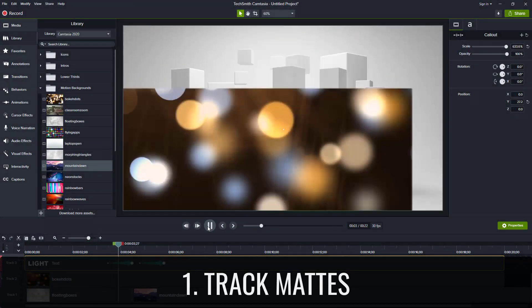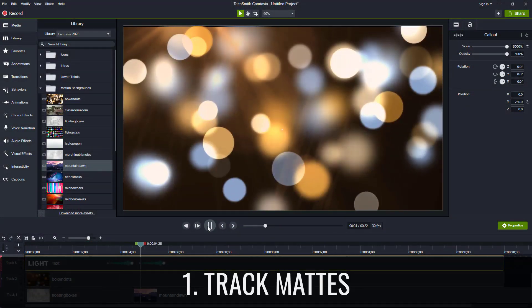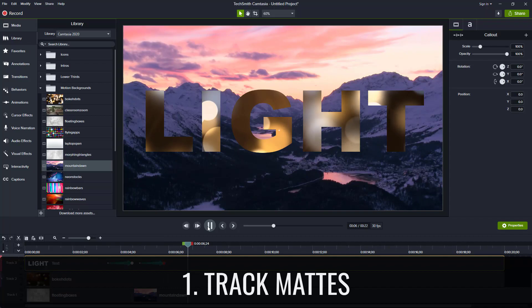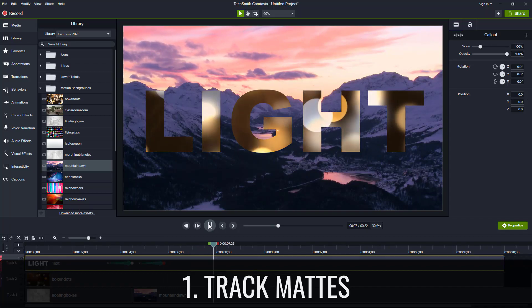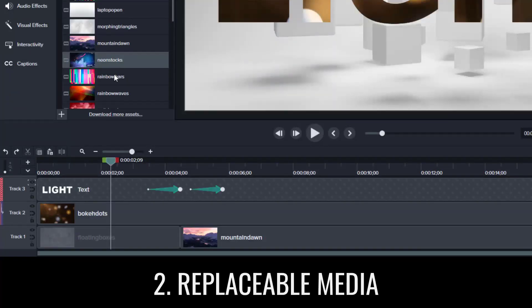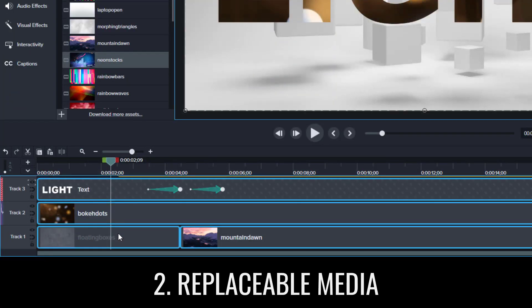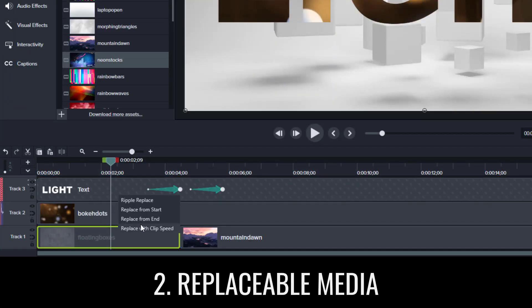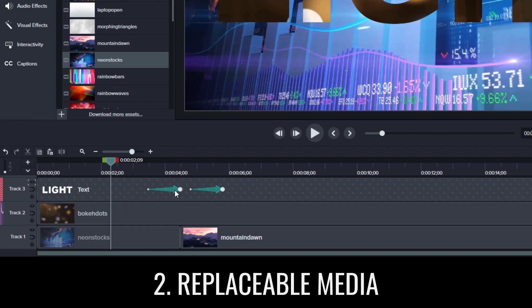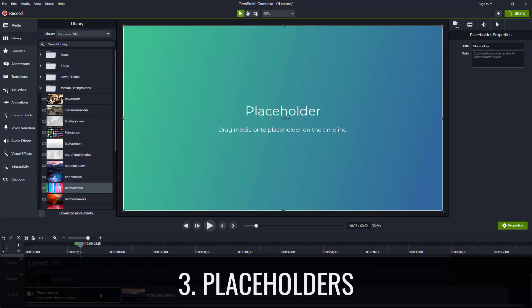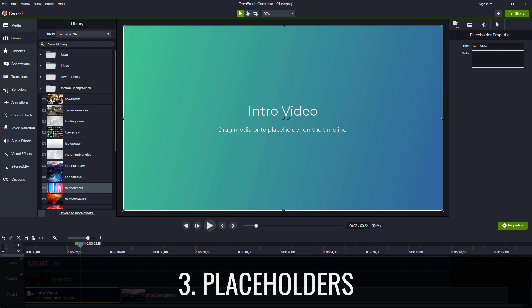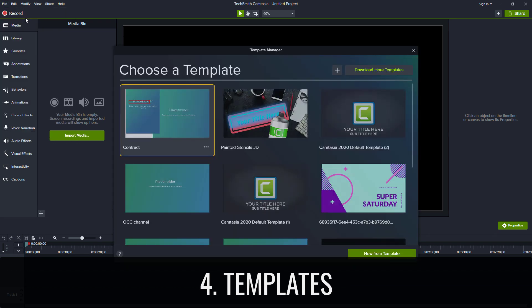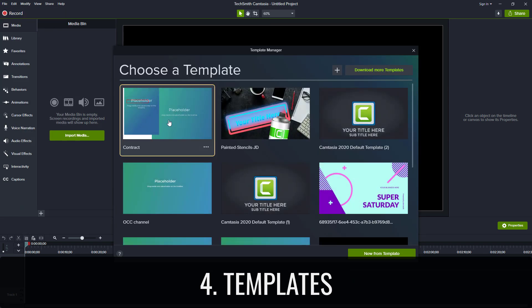Track mattes let you cut out your own shapes and let things appear in those shapes like talking heads in a circle. Replaceable media lets you drag media from the media bin to the timeline to replace the media that's there. Placeholders are empty media that you format like adding animations and effects and fill later. Templates let you quickly create new videos with a consistent look by using placeholders.